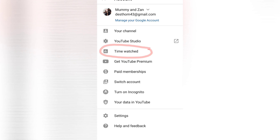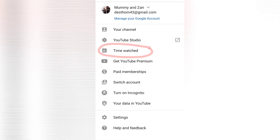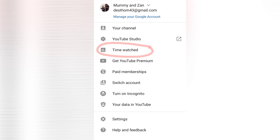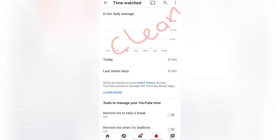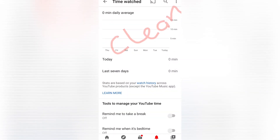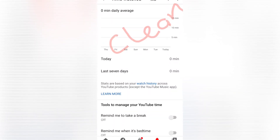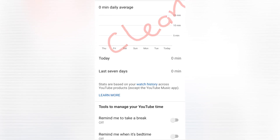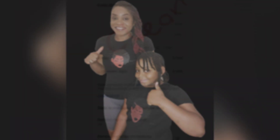Then you can check on time watched. You will see that your watch history has been cleared. This will prevent you from getting spam comments and spam subscriptions.